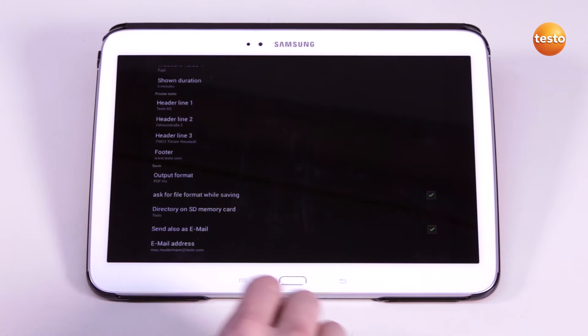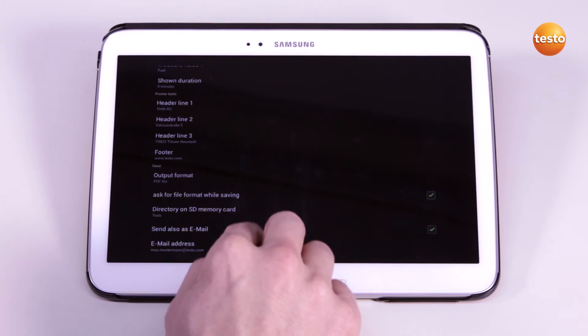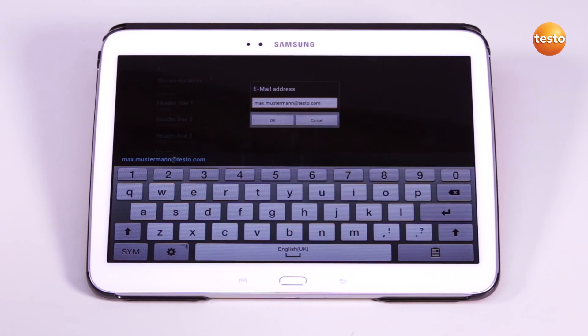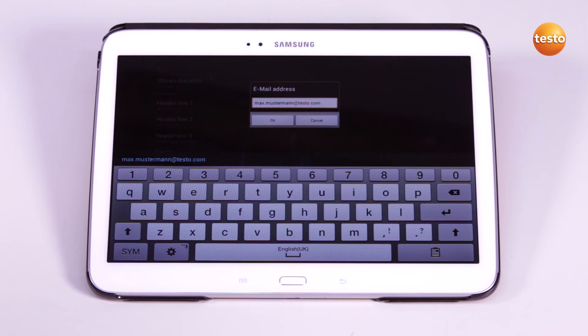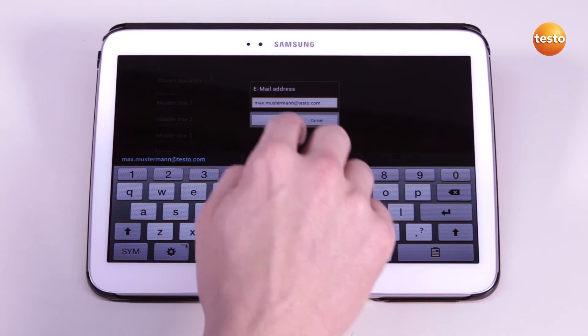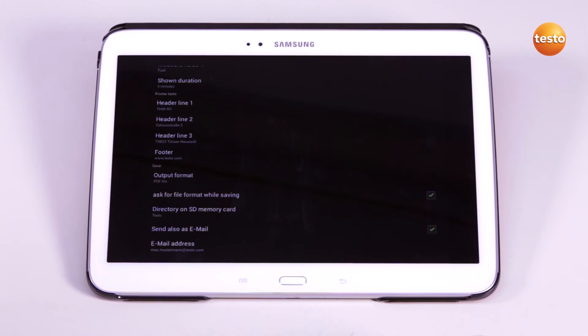You also have the option of sending the measurement report to a recipient as an email attachment. To do this, I enter the email address of the recipient and confirm it with OK. This email address is now stored as standard and is used when sending the email.